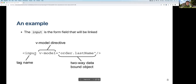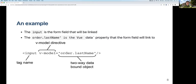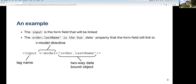Here's how v-model works. You write an input element, then add v-model as a Vue directive with the value being a property from your Vue instance. For example, v-model equal to order.lastName creates the binding between that property and this input element. This assumes you already have in your data an object called order with a property called lastName.